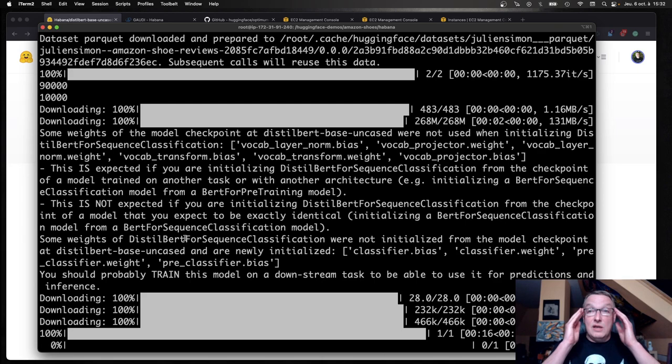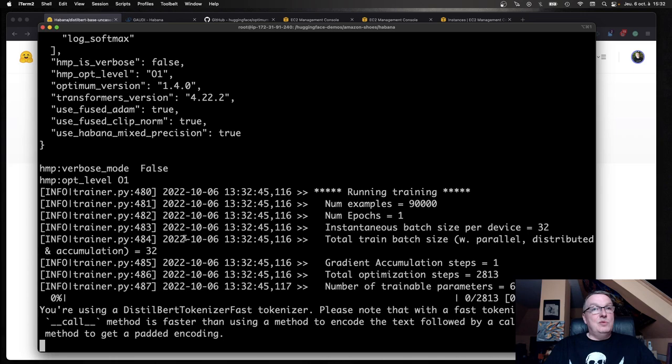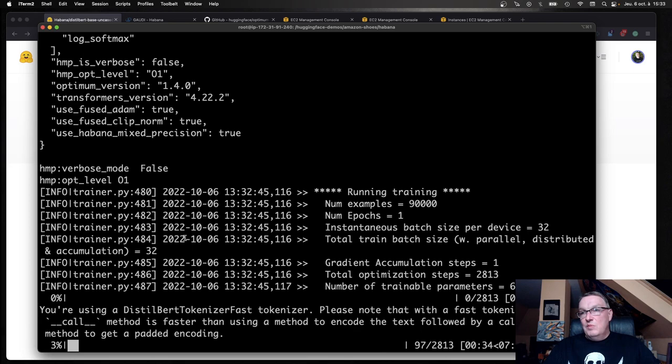Now it's starting. As we can see, it's going to run for about six minutes or something. So let me just pause the video and I'll be back.